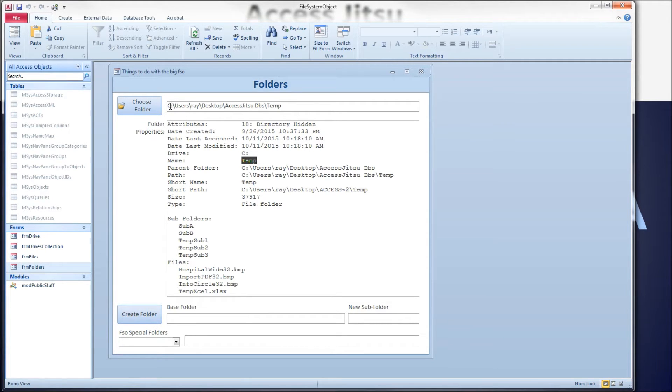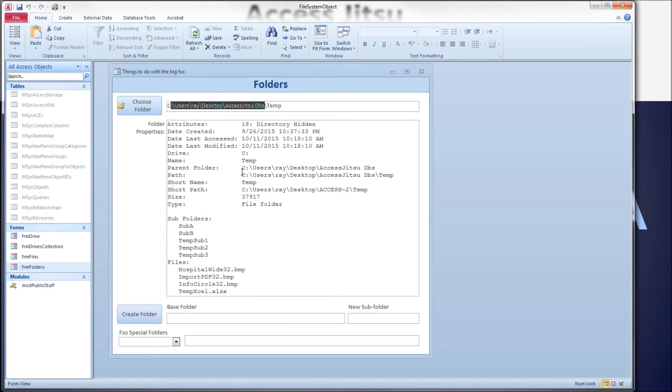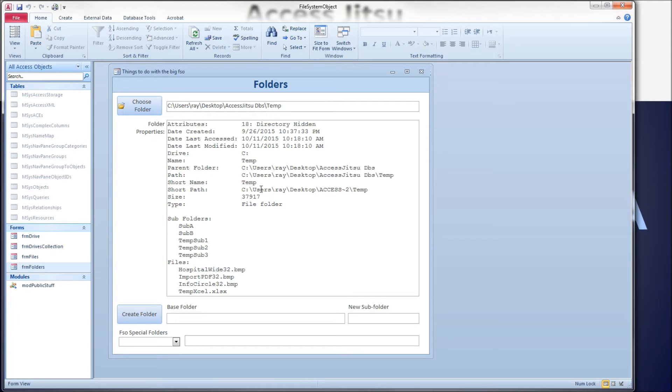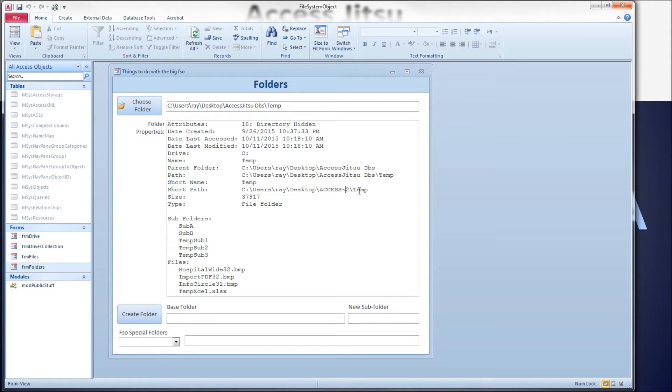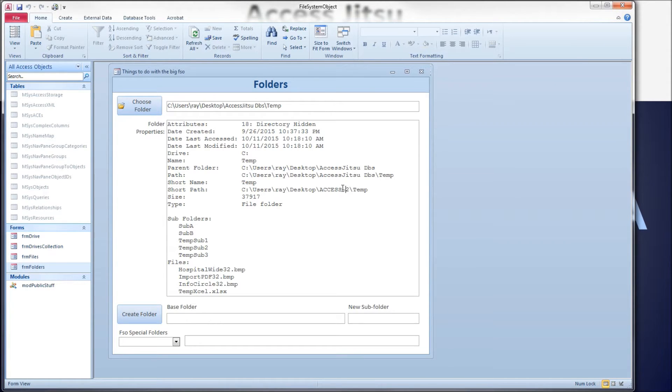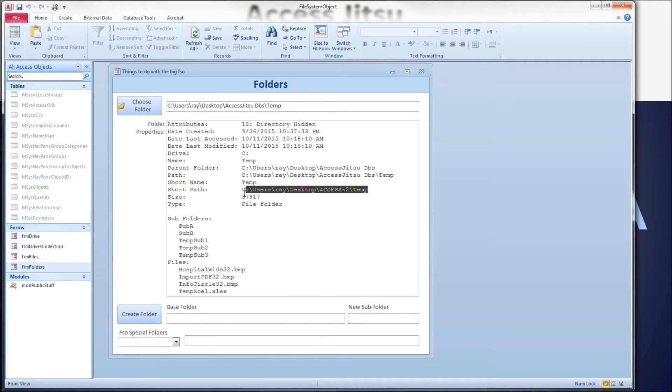So you see we've got the full path here. That would be the parent folder there. Here's the full path. Again, a short name, a short path. See, we've got an abbreviated version. This is where we got into the get absolute path name in the last video in the drives video. The get absolute path method will turn that into this again.